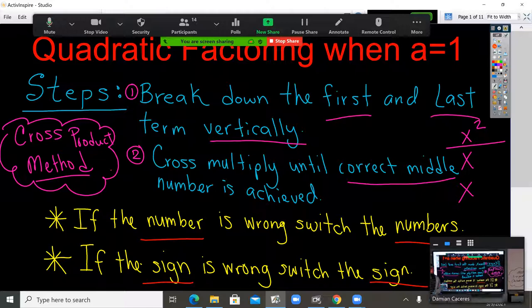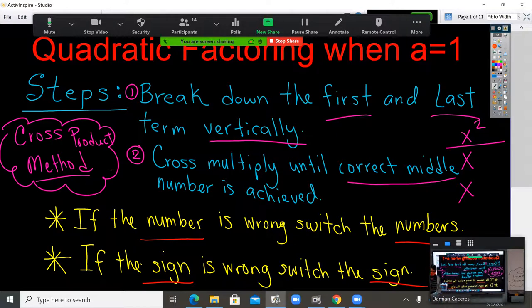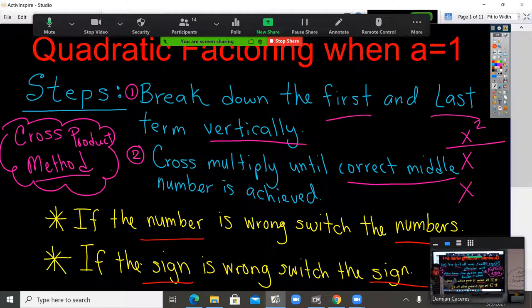So if you used 4 times 3 for 12 and you got the wrong number, don't use 4 times 3 anymore — use 6 times 2. It's just a matter of testing out the numbers. If the number's wrong, switch the number. If the sign's wrong, switch the sign. You're going to hear that a lot.